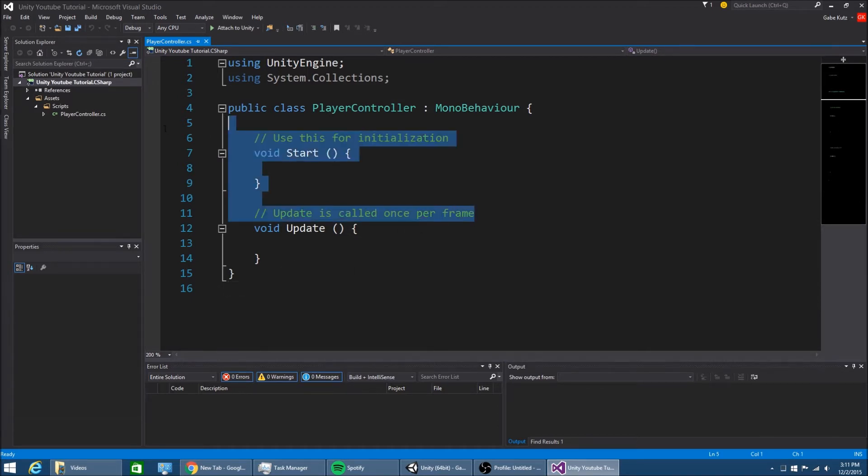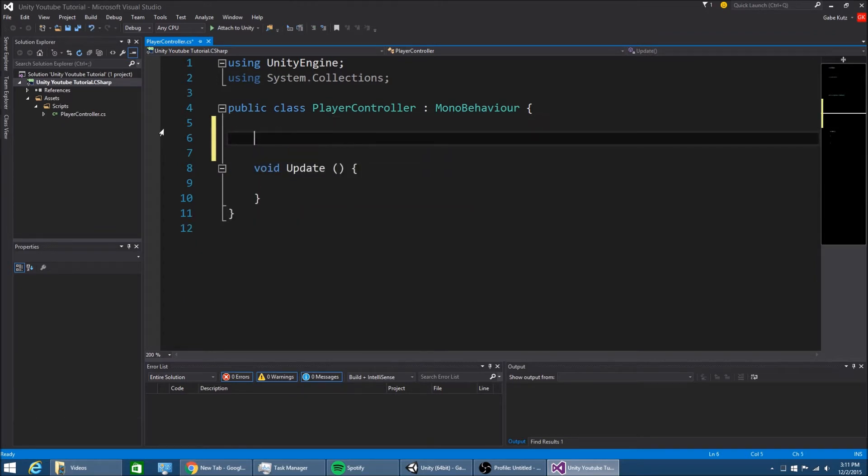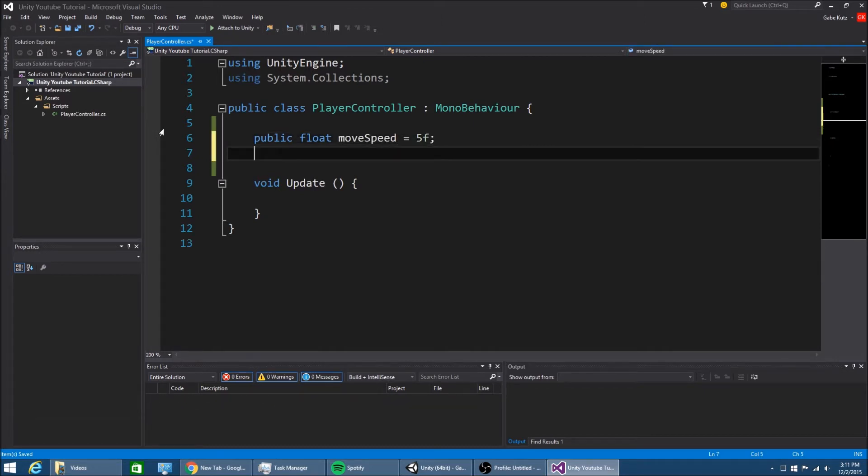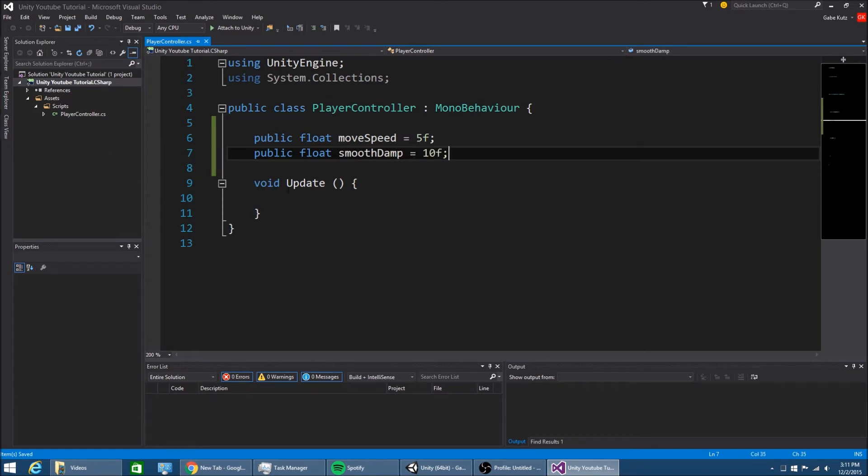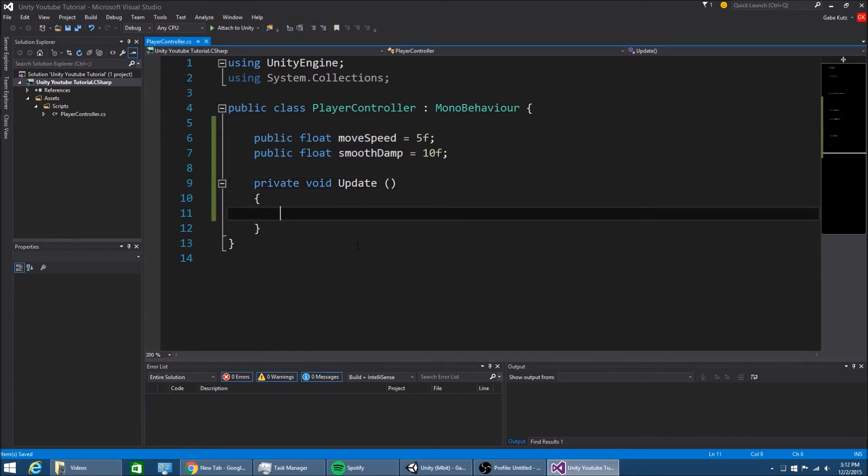I'm just going to remove these things and I'm going to make some variables. Move speed and I'm going to make another one for smooth damp. Probably going to change that. I like to make my methods private. I did do a series on programming. So if you see an annotation on the screen, I would click that so you can learn how to program C sharp in Unity. So I'm going to continue now.